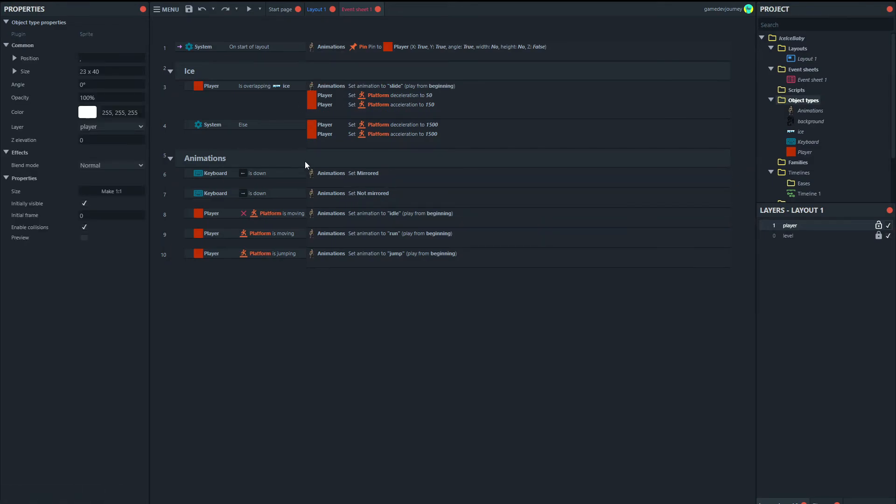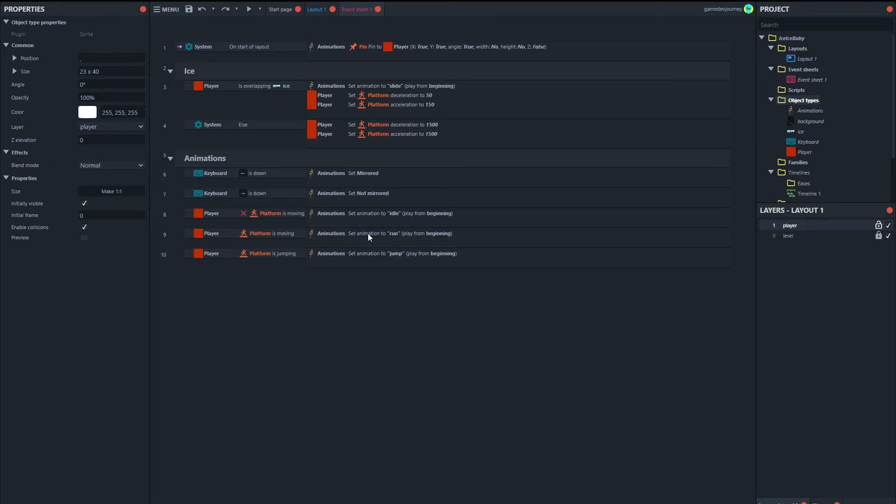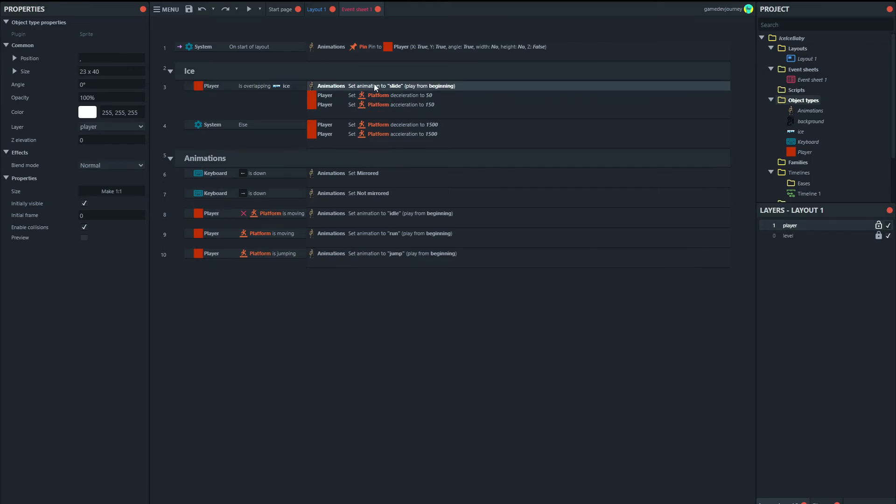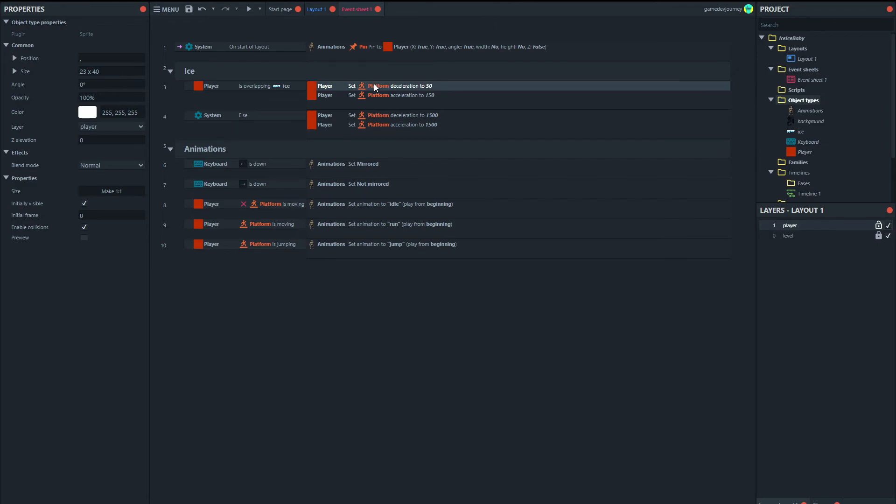Right. So the problem that we have is that if the player is overlapping the ice then the slide animation is set to play. However, if the player is moving then the run animation is set to play. So what we actually need to do and also to keep things consistent and keep the animations all in one place, I'm going to take this animation away from that area. Come down to our animation section.